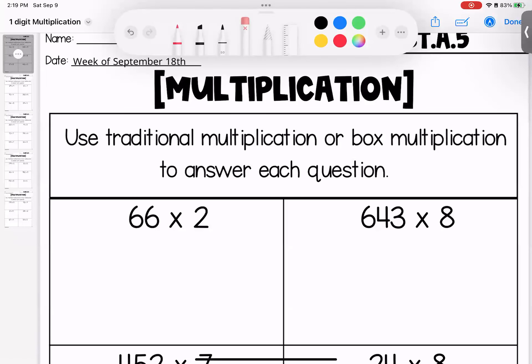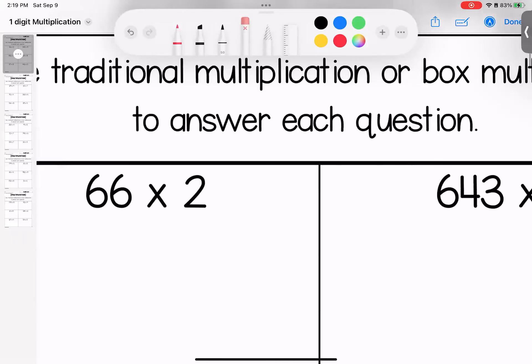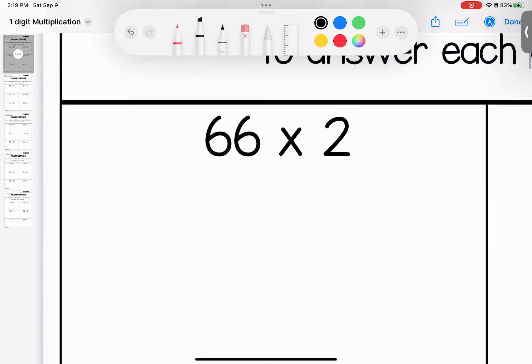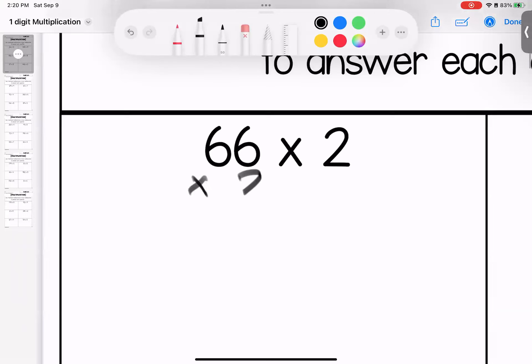Hello, sweet faces. Welcome to this week's homework where we are looking at multiplication. We have two options for our strategy. We talked about doing traditional or box multiplication. Since they are two separate strategies, I have recorded them as two separate videos. So if you are preferring to see box, please make sure you switch to the other video because this video we are going to be looking at traditional.